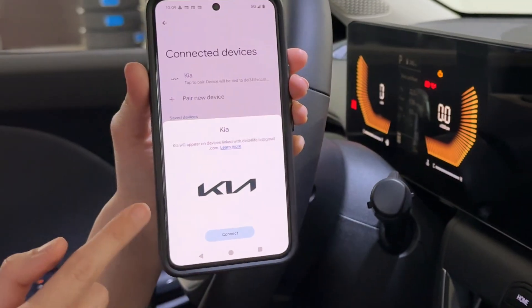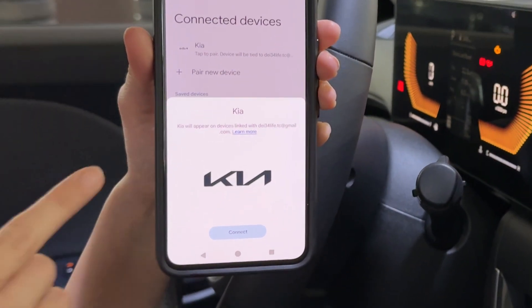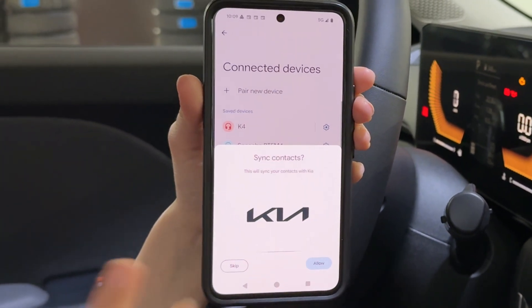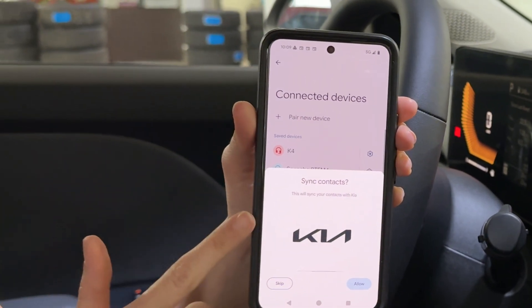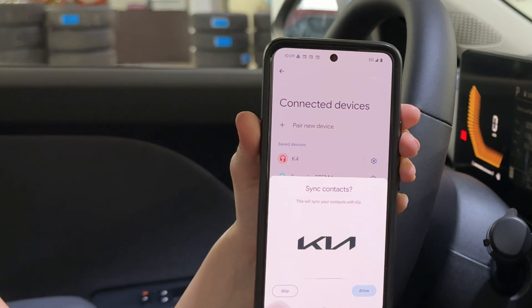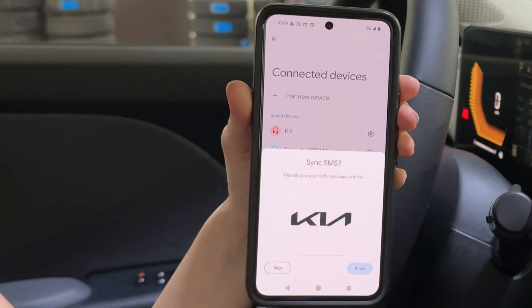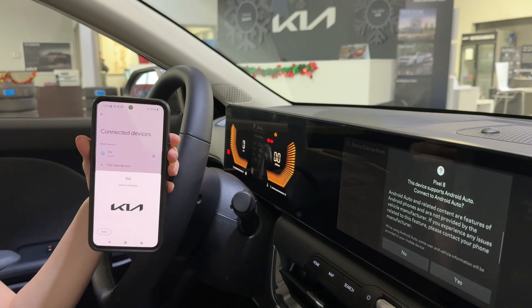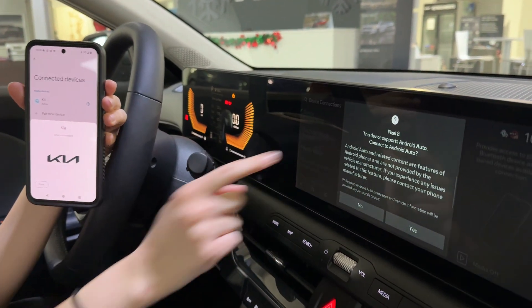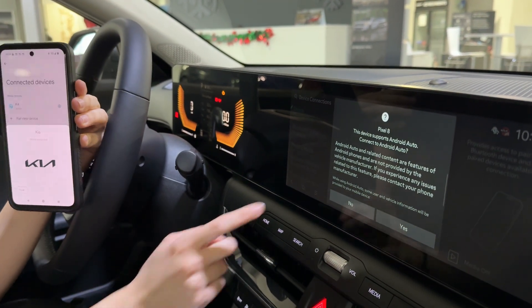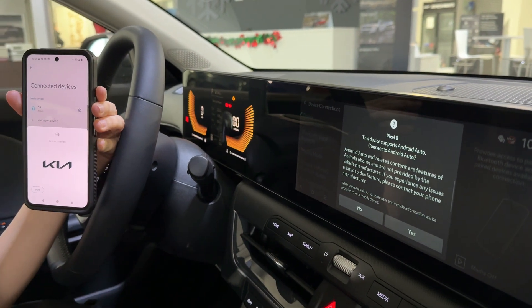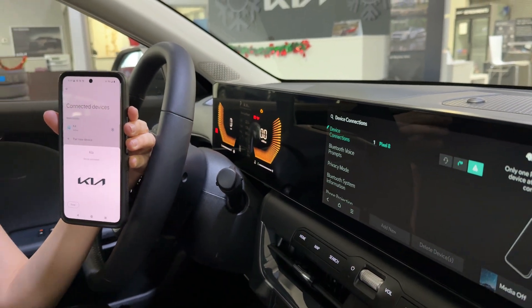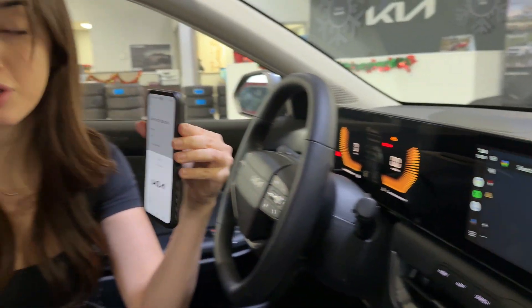It's pretty smart in the sense that it automatically popped up on the Kia device very quickly. Press connect — it'll take a couple seconds, and it's also going to ask you questions about syncing your contacts. Because this isn't a personal vehicle of ours, we're going to skip all of those, but obviously if it's your vehicle you may want to allow it. Next up on the vehicle's display, it'll say it's supporting Android Auto. Press yes, and it'll take you a step further than traditional Bluetooth.